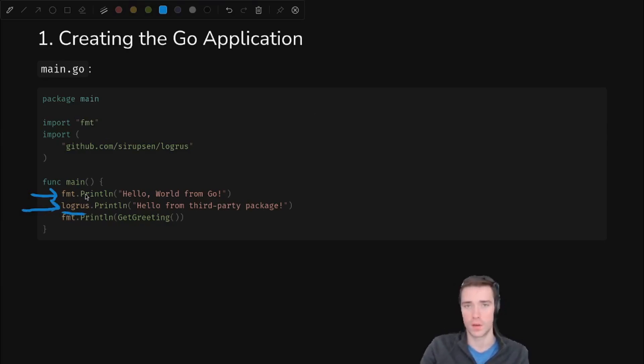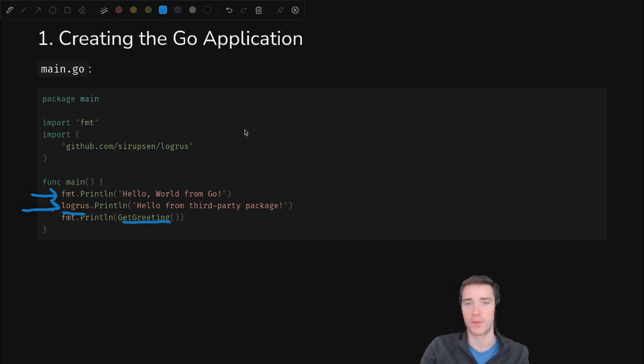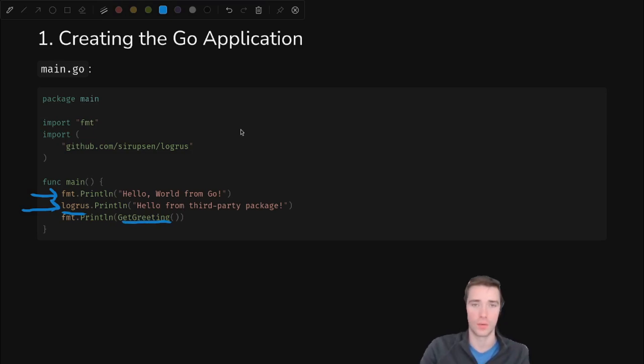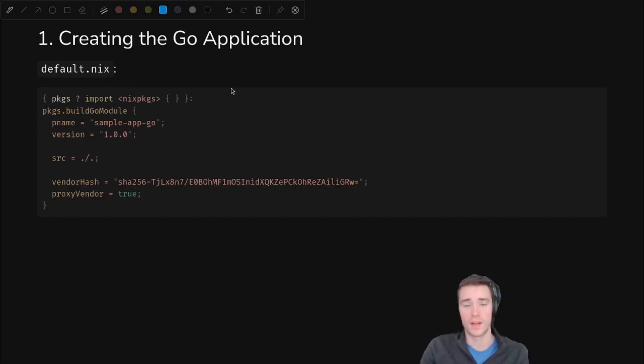main.go we keep it pretty simple, but we do have three things going on here. First of all, we have a simple print. Then we have a third party package called logrus, so this proves we can install other Go packages and still run them. And finally we have this get greeting function which is defined in a separate file that we wrote.